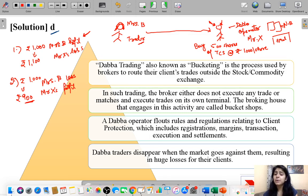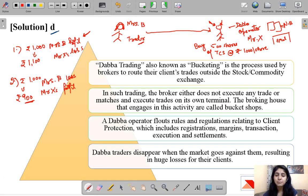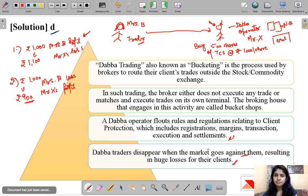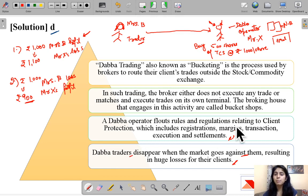A Dabba operator flouts rules and regulations related to client protection, including registration, margin, transaction execution, and settlement. At the end, if the Dabba operator and traders suffer large losses, they can disappear when the market goes against them, resulting in huge losses for their clients. The term 'trader' can apply to both, since the operator is also trading by posing as a counterparty to the investor.